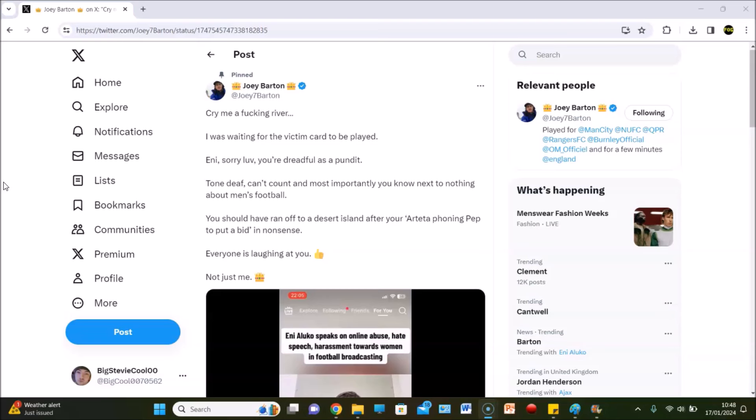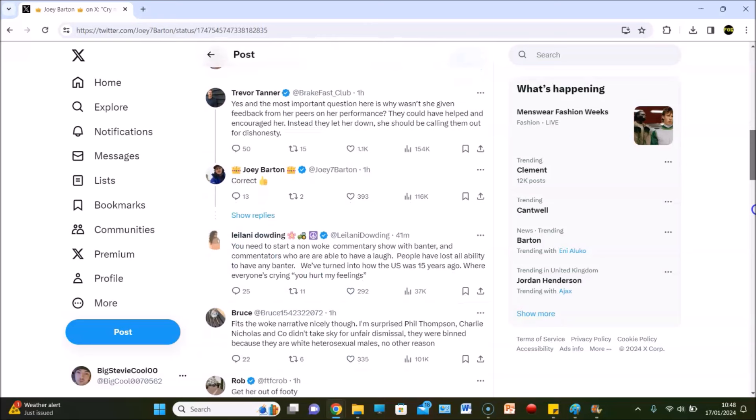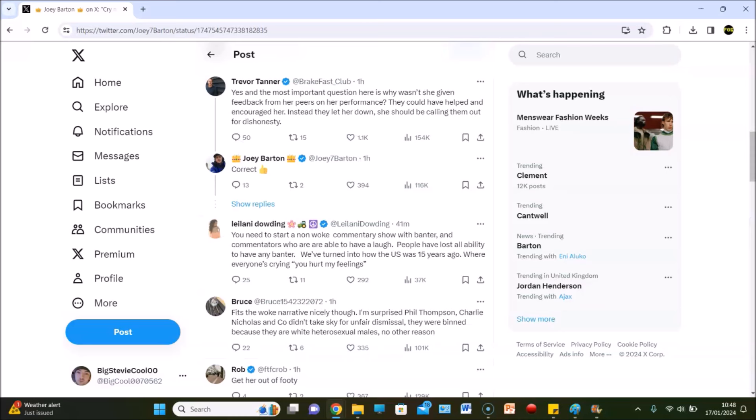The comments should be interesting for this. Trevor Tanner says the most important question is why she wasn't given feedback from her peers on her performance - they could have helped and encouraged her. Instead they let her down, she should be calling them out for dishonesty. It's alright Trevor, but they can't though. The other male pundits just have to sit, nod, and accept.